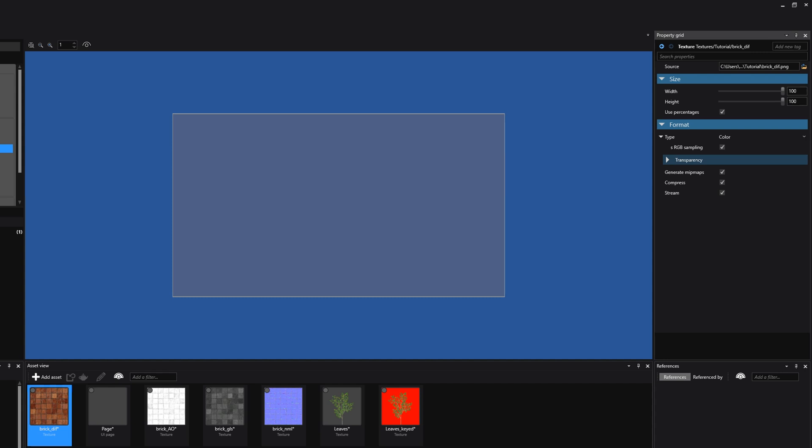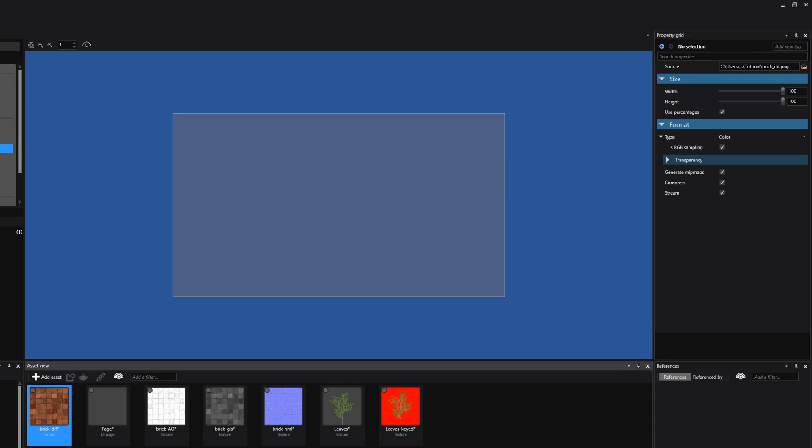Now let's have a look at the other two options available for color textures. First off, there is a checkbox for sRGB sampling. By default, you are good to go and just leave this checkbox enabled, because this checkbox stores the texture in an sRGB format and converts to linear space when sampled. This option is recommended for all color textures unless they are explicitly in linear space.